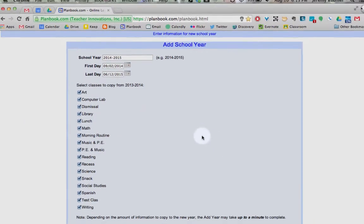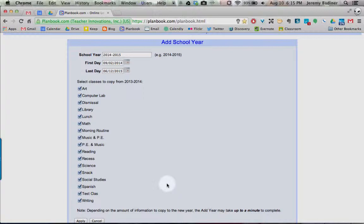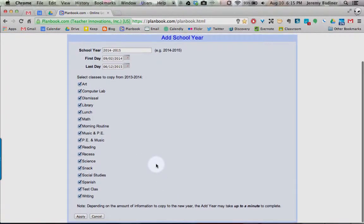Then you get to choose, out of all of your classes that you already have set up, which ones you'd like to import. If your schedule has changed and you no longer need a class, just take it off of your selected list, go down towards the bottom, and click Apply.